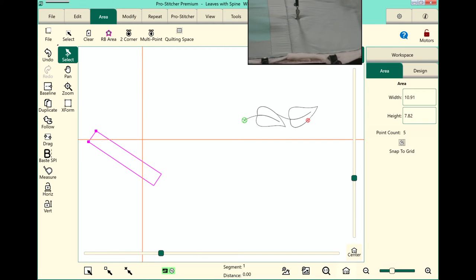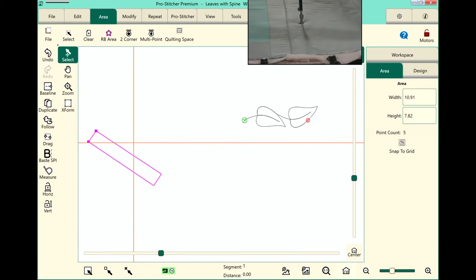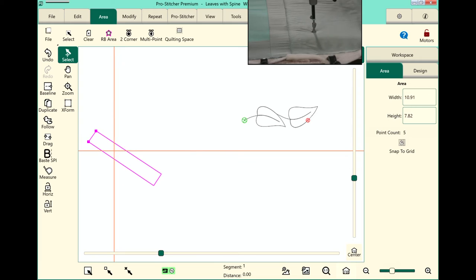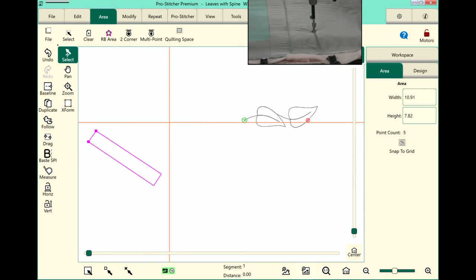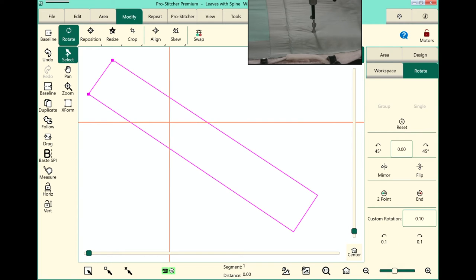So you can see that that is an angle that's not exactly 45, and I really don't want to have to try to do some math to figure out what that angle is. So let me show you the easy way to do that. I'm going to zoom to my area here so you can see closely what I'm doing. We'll select the Modify tab, and this feature, Two Point Rotation, is found under Rotate.